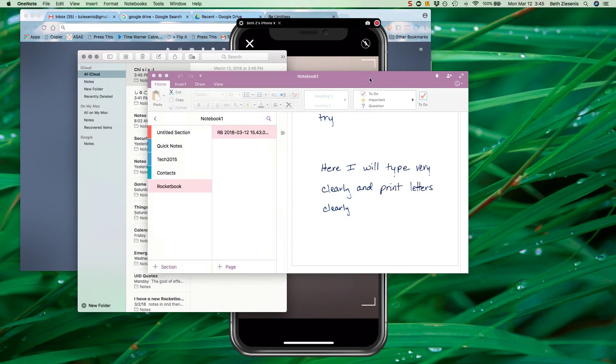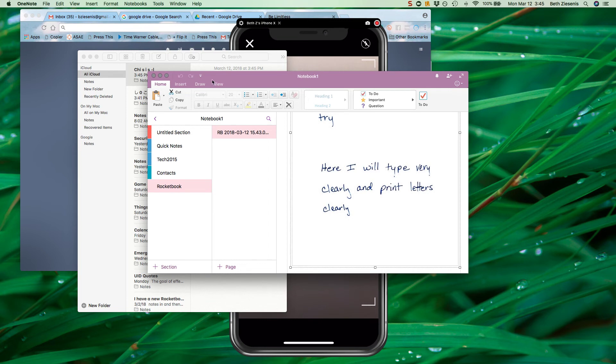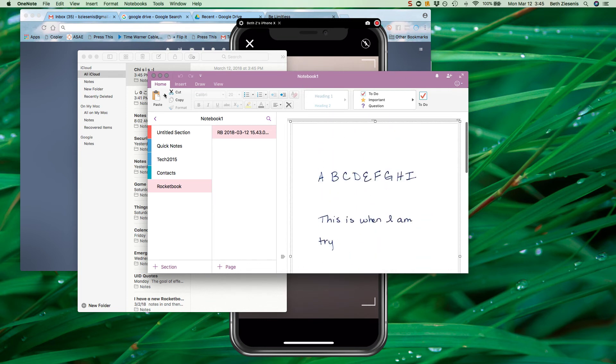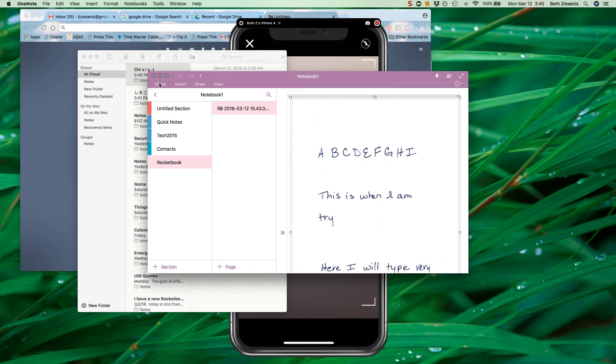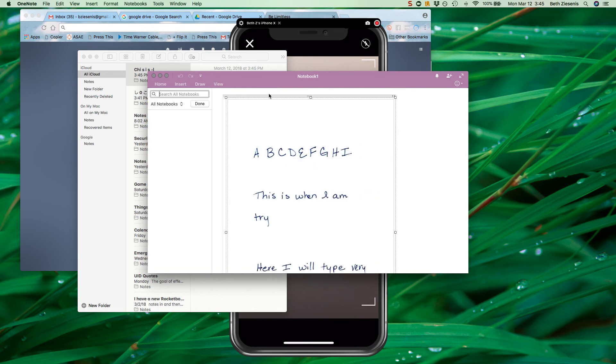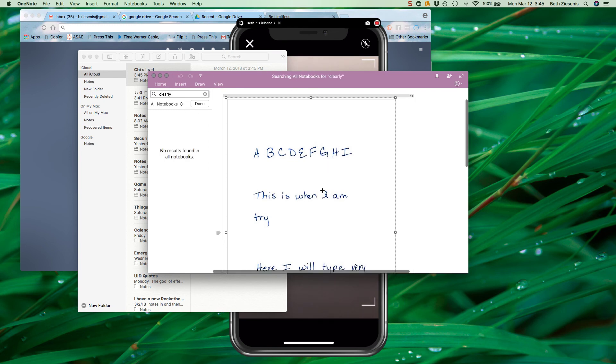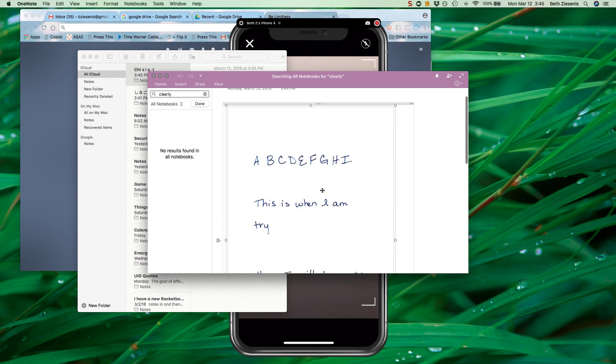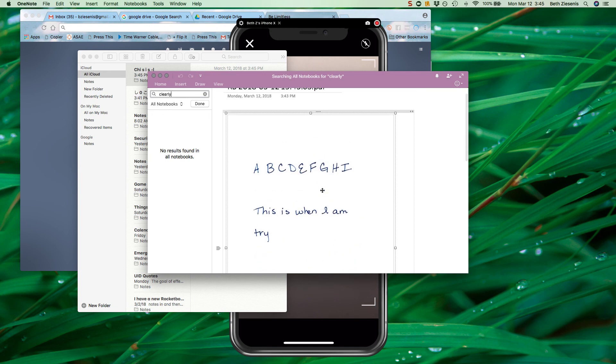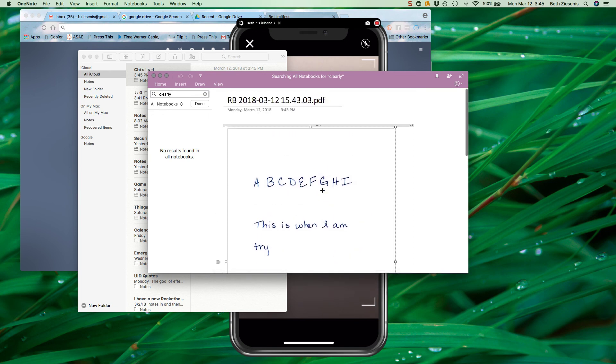But now let me see if it will let me search. So I'm going to go ahead and search in here. Let me go back to home and let me search all notebooks and I'll write the word 'clearly.' Let's see if it goes through. Nope, it's not recognizing that as words like Google did. That's it for this one.